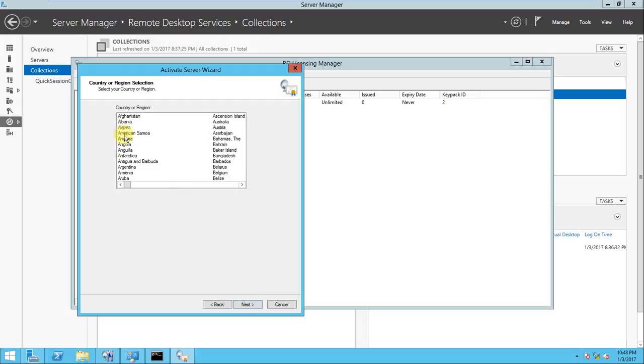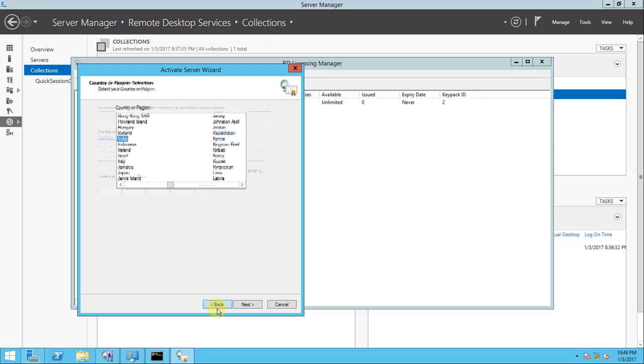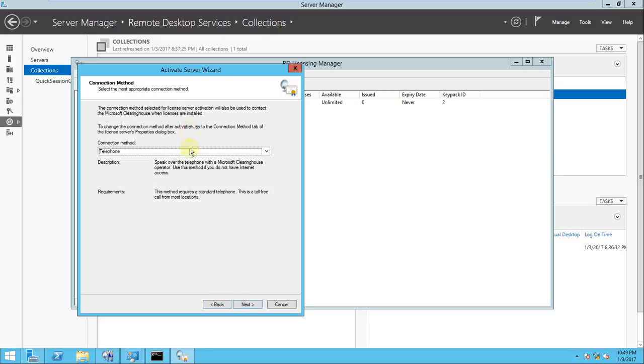Let's talk about the telephone first. If you choose the phone option and go to next, it will ask the region. It's India country, you select the country. If you prefer India, see it is telling you to activate your license, please call Microsoft at this number and you tell them the product ID, they will give you the license ID.